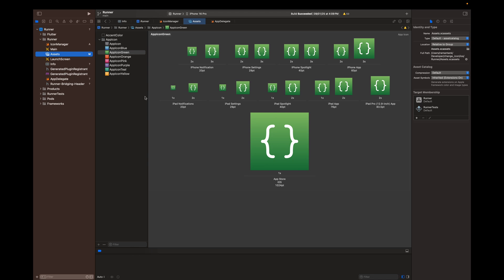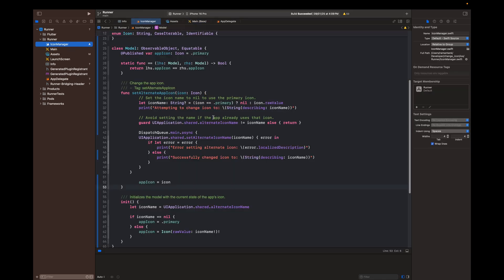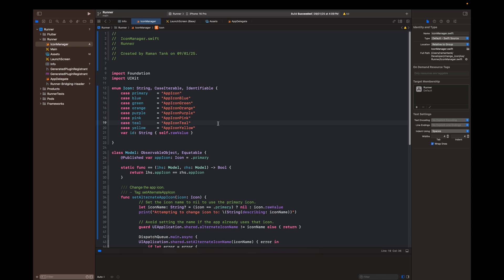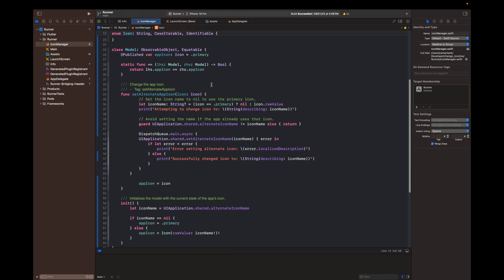Now let's jump back to the IconManager.swift file for the explanation. The enum lists all possible app icons we want to support, with a raw string value matching the icon name in the asset catalog — for example, 'app_icon_blue'. CaseIterable lets you iterate over all cases using Icon.allCases, and Identifiable is useful for SwiftUI to display the list. The id property is just self.rawValue — so the icon list is a handy collection of all icon options.